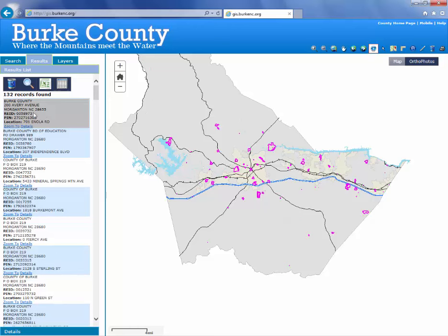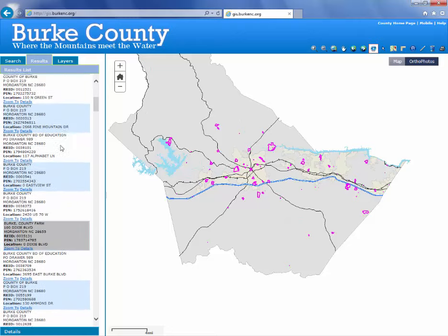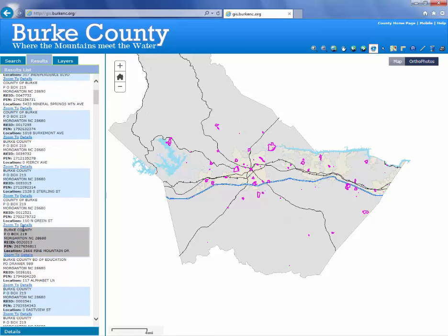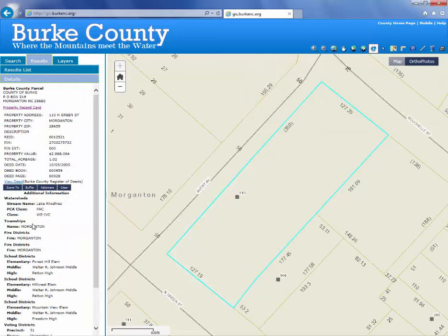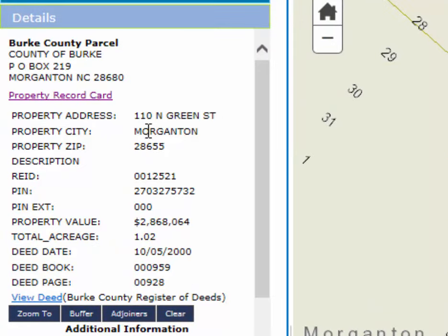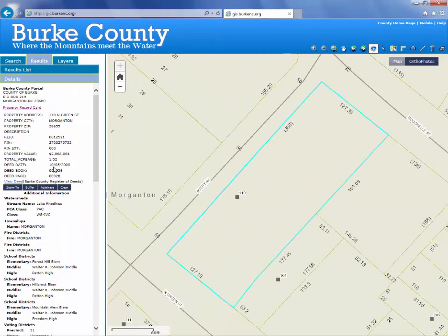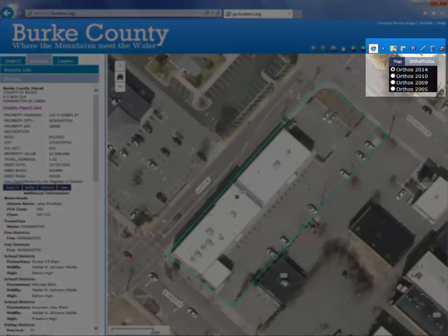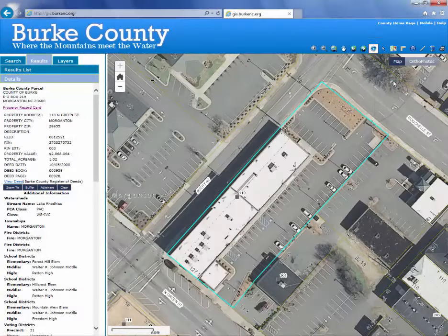You can scroll through the list and find a parcel. You can click the details link and that will show you the parcel details: mailing address, value, acreage, book and page, and the map of the property highlighted. Here's where you can turn on aerial photography to see a picture of the building and switch between different years.